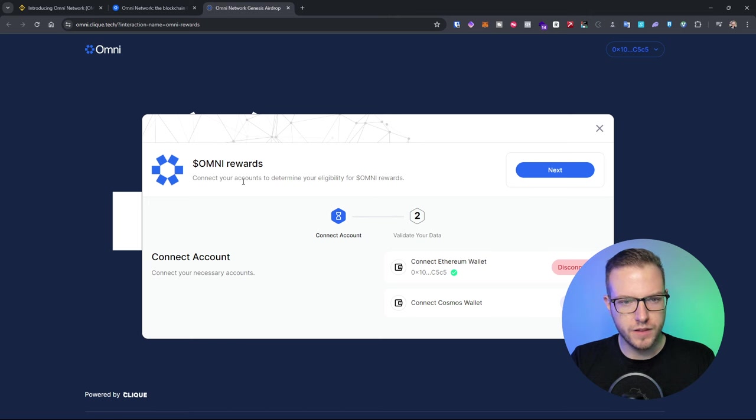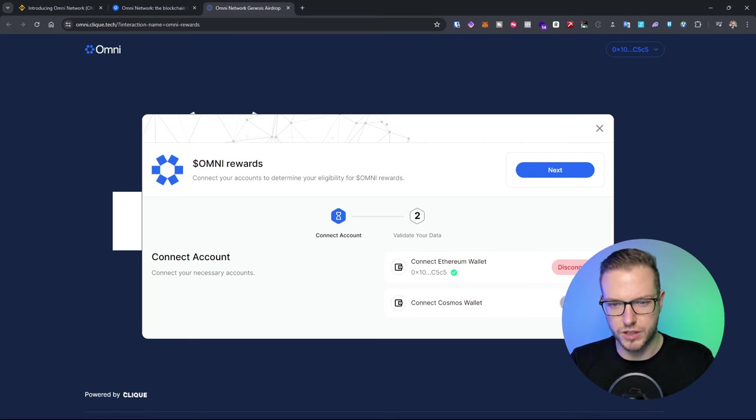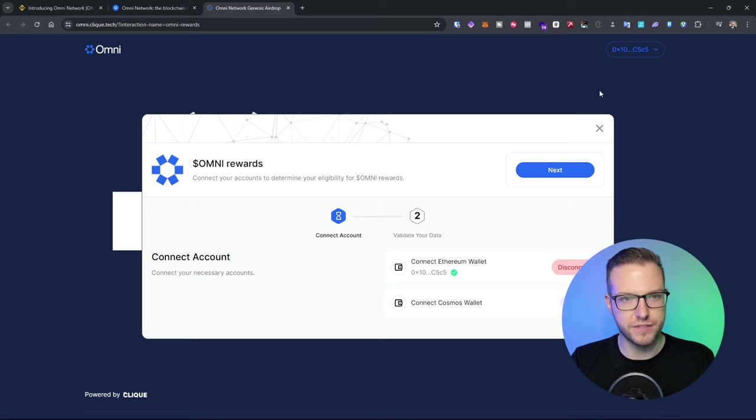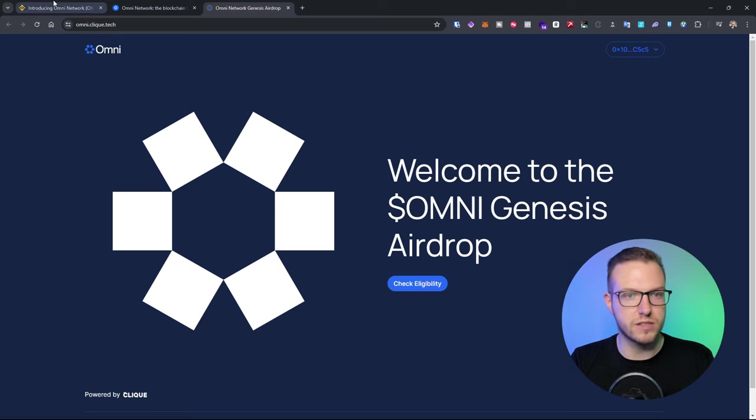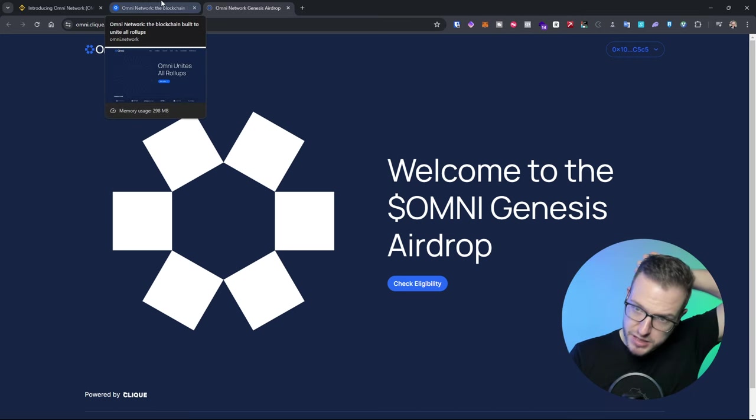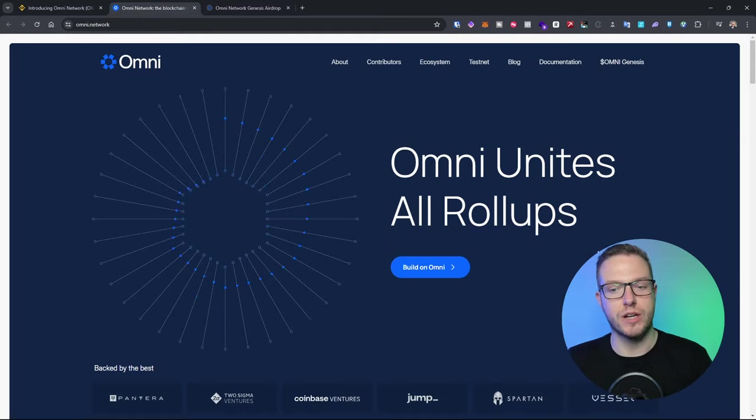Connect your accounts to determine your eligibility for Omni rewards. Yeah I don't think that will actually work if you haven't previously have connected with that, but you can try guys. I always think it's worth it, just make sure that you connect your wallets correctly.